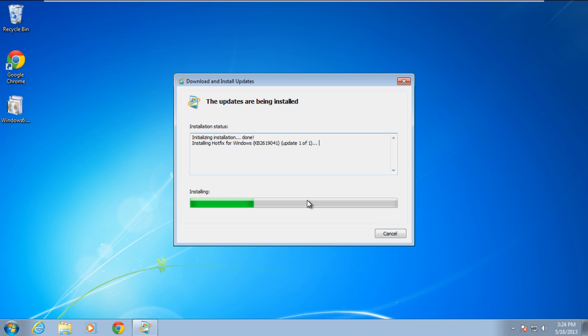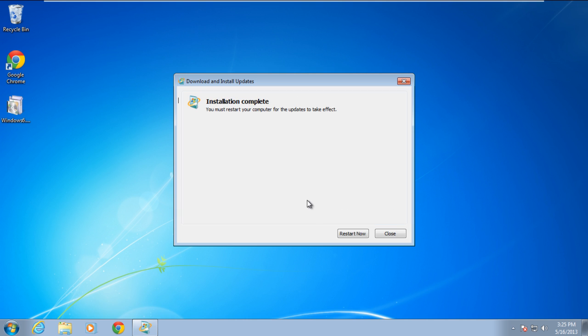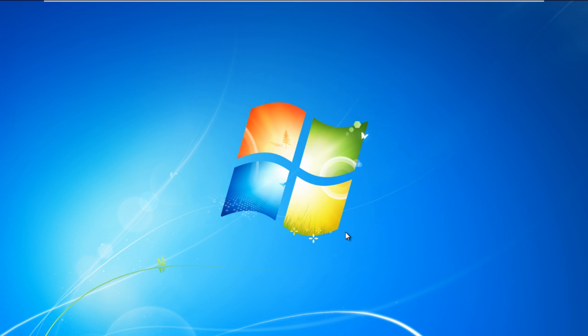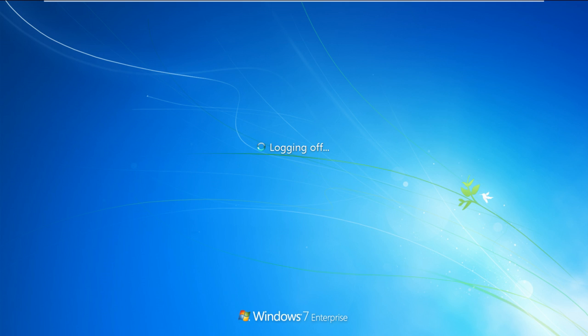This specific hotfix will install the updated Win32k file and resolve the error. In this manner, the corrupted file will be updated and when it is complete, it is recommended you restart your computer so the changes will take effect.